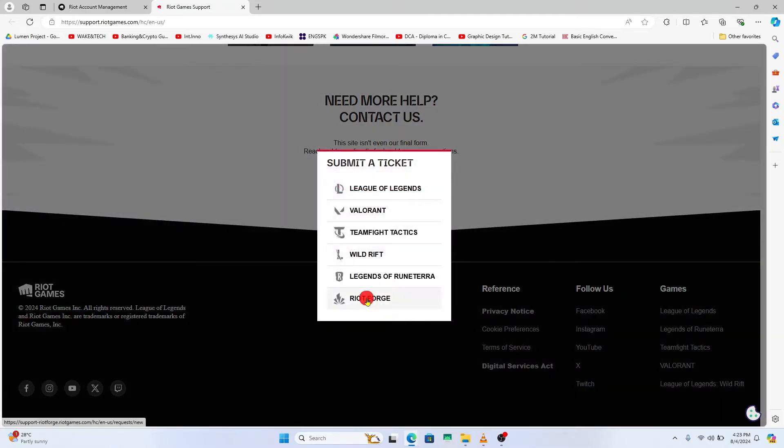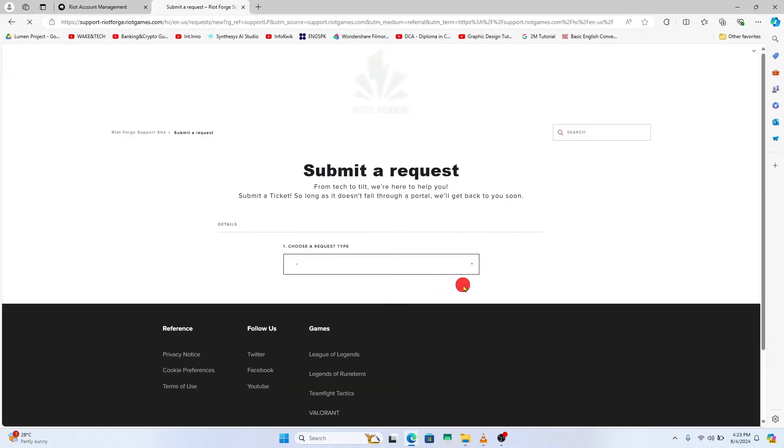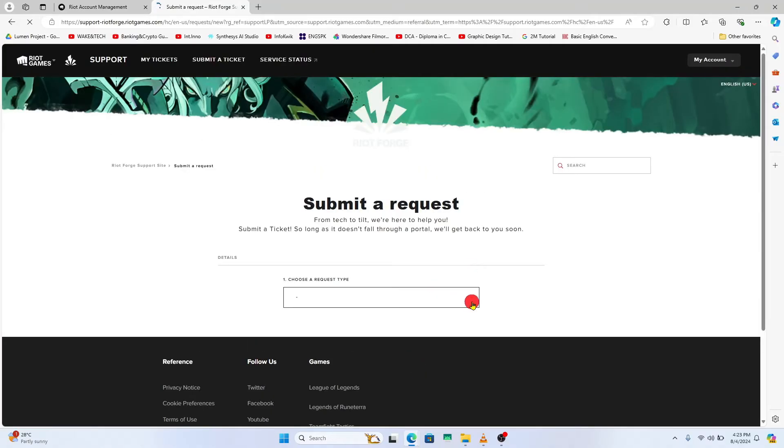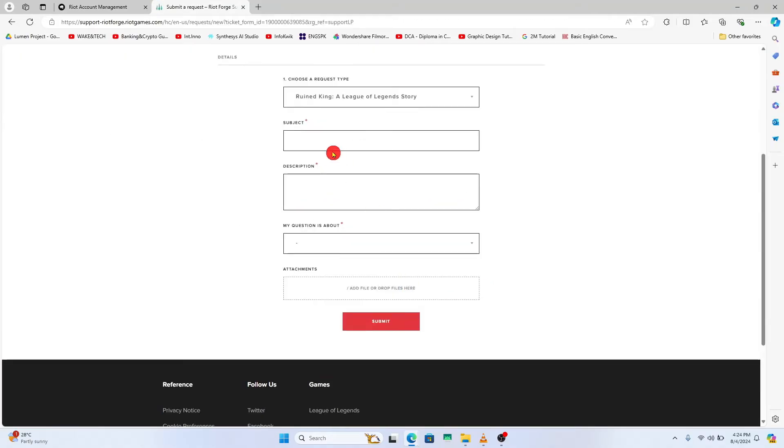Then choose the game underneath which you wish to change your age and now click on the drop down menu to choose a support type. After choosing the appropriate section, within the subject section just type in incorrect date of birth.